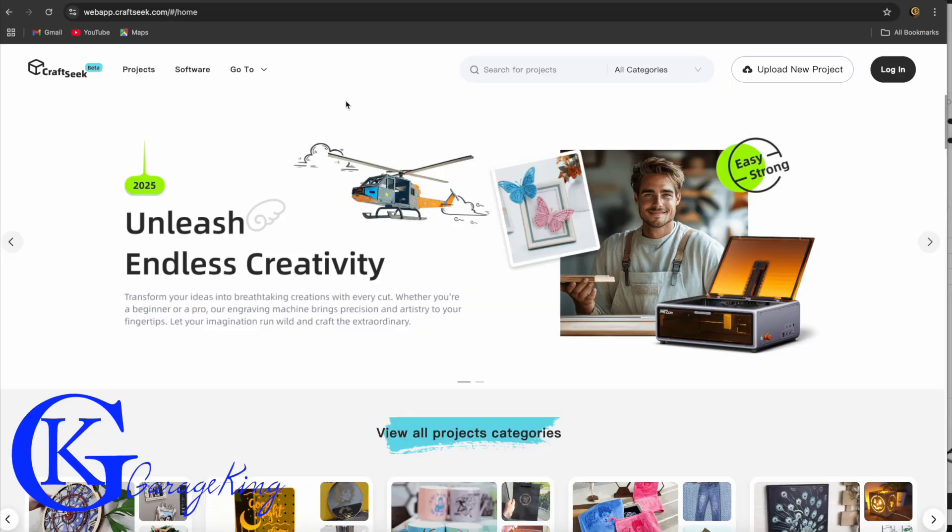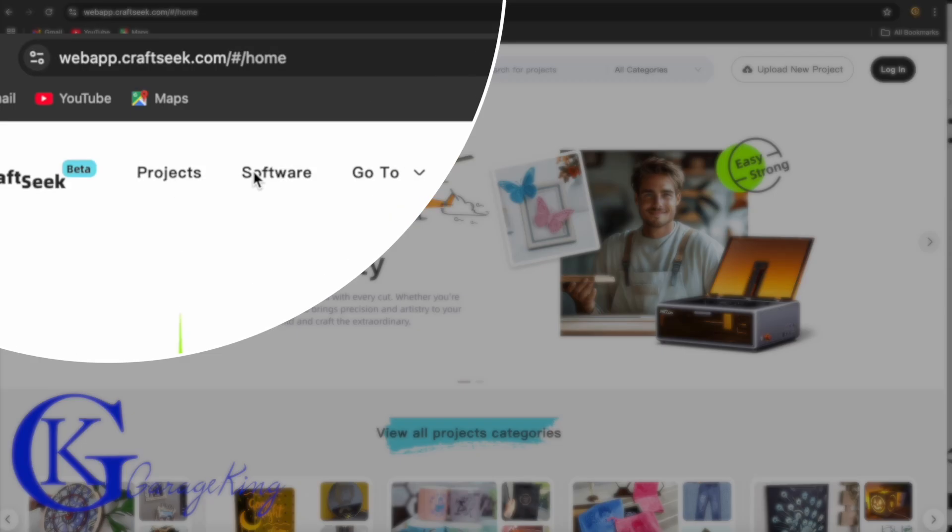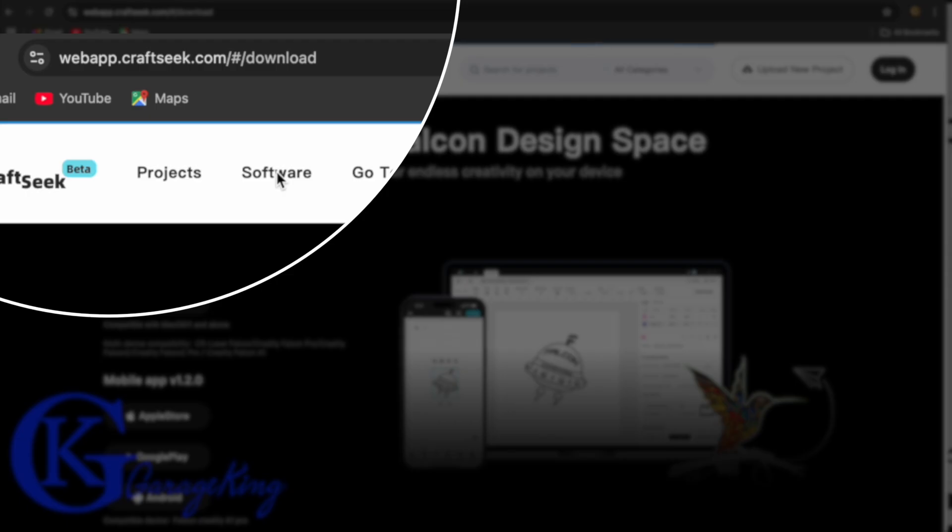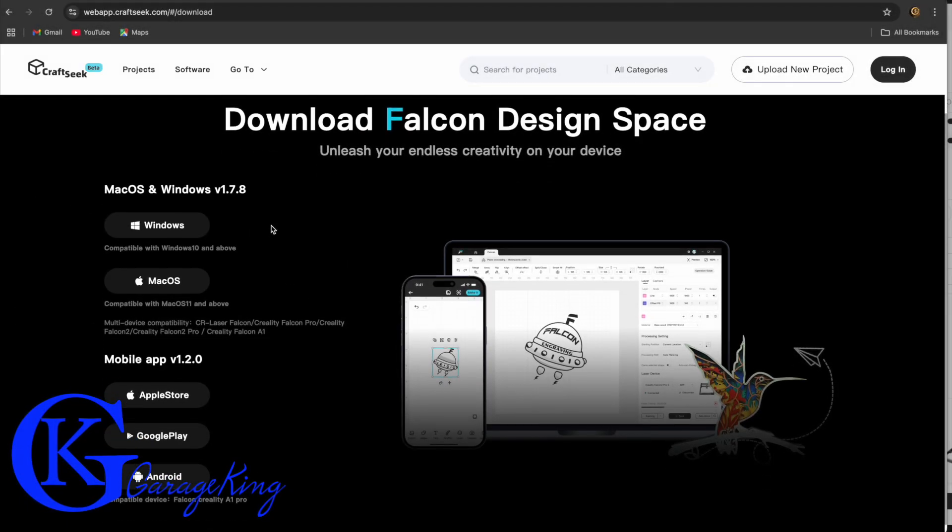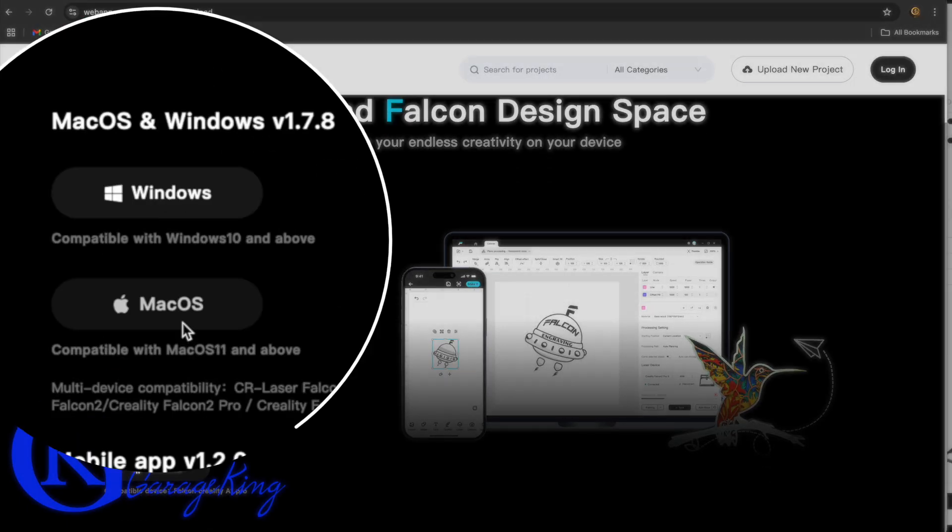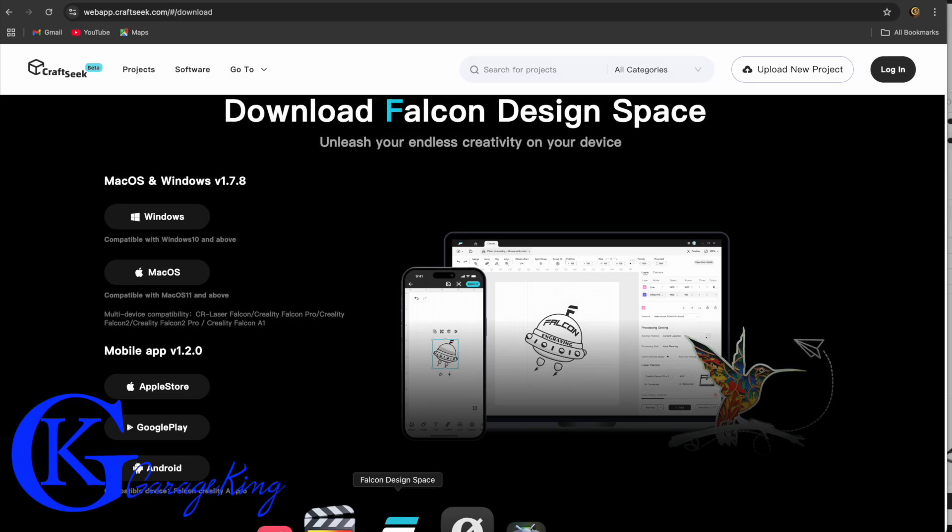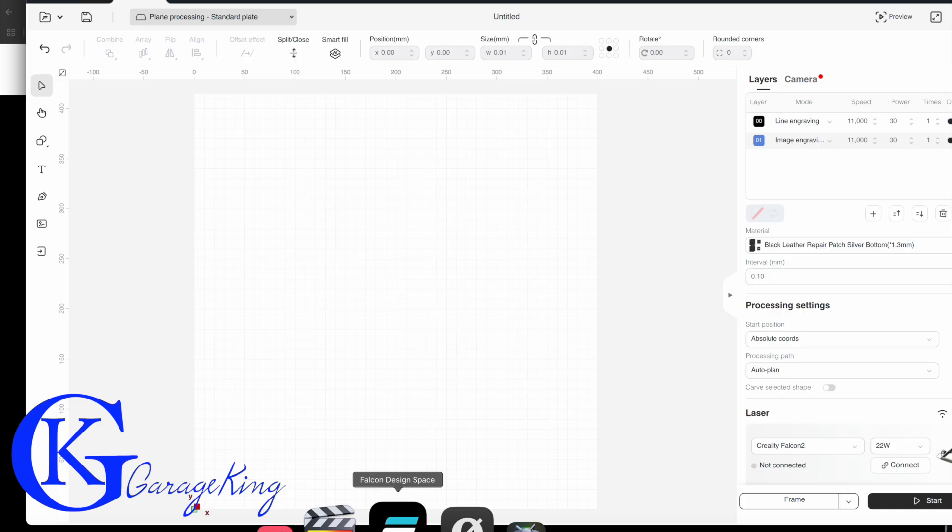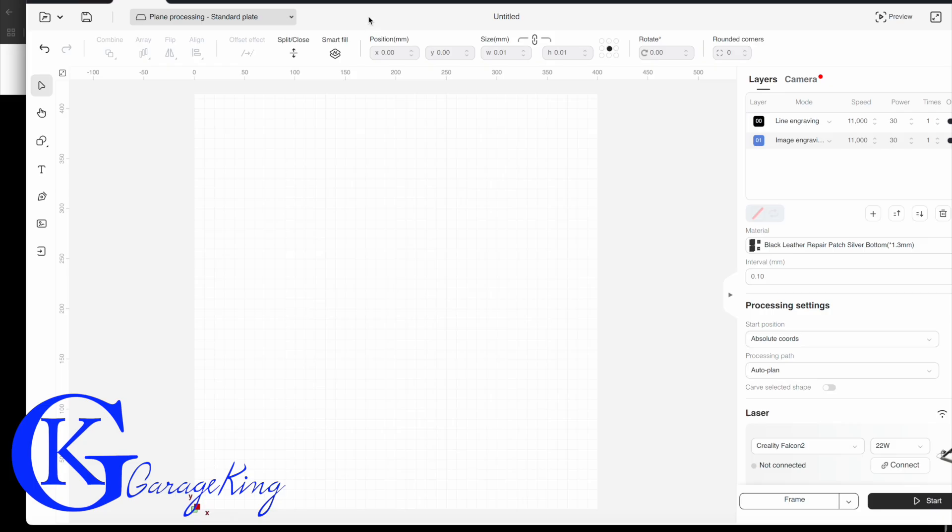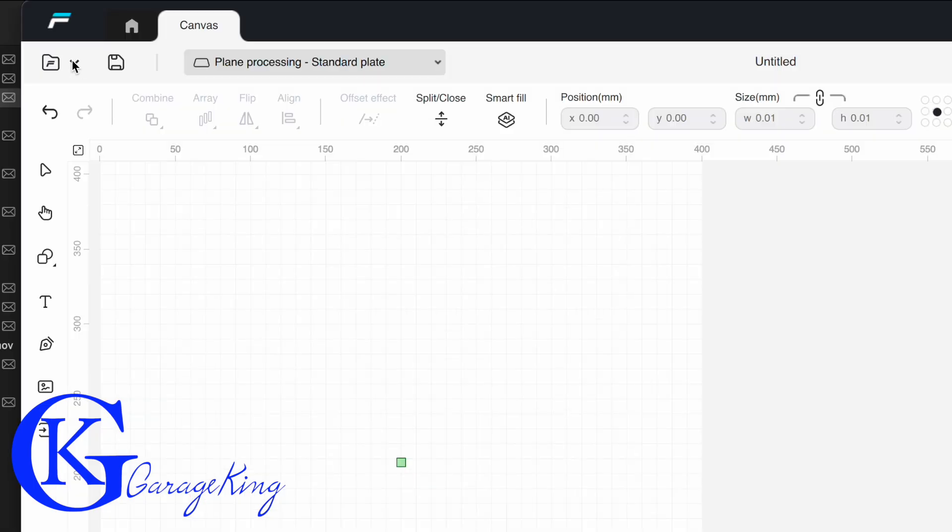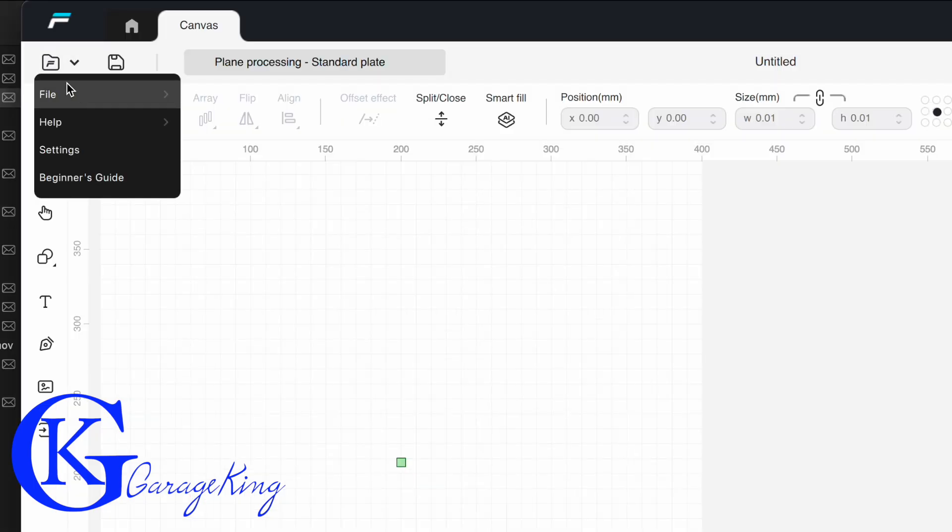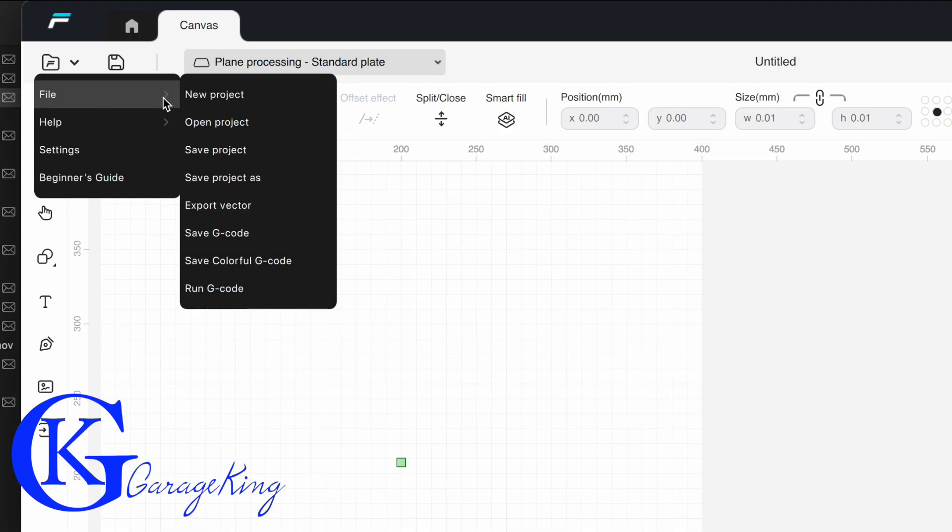Now let's get going and show you how to make one. First we got to go to craftseek.com, that is where you get the software. You can see there it's Windows or Mac, I have a Mac. So once I clicked to install the software you get a screen like this, looks like it can be overwhelming but it actually isn't.